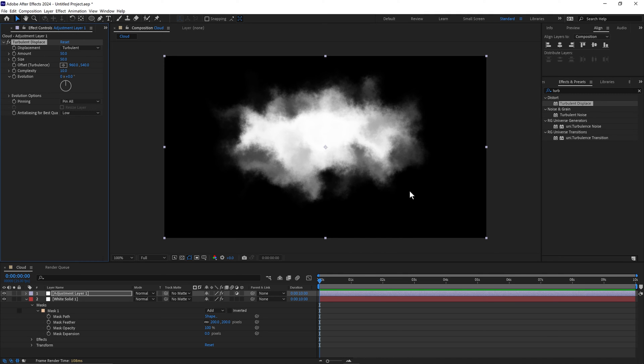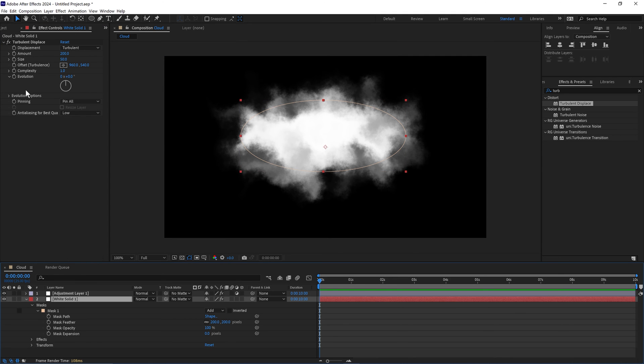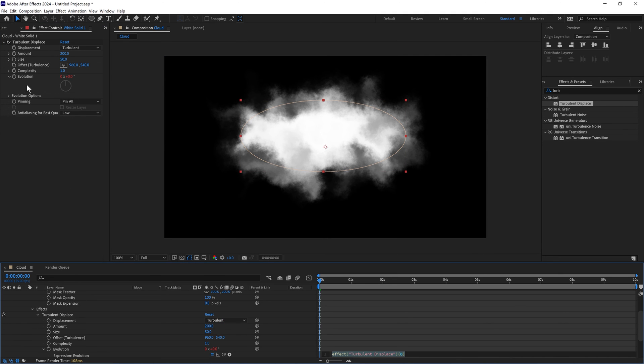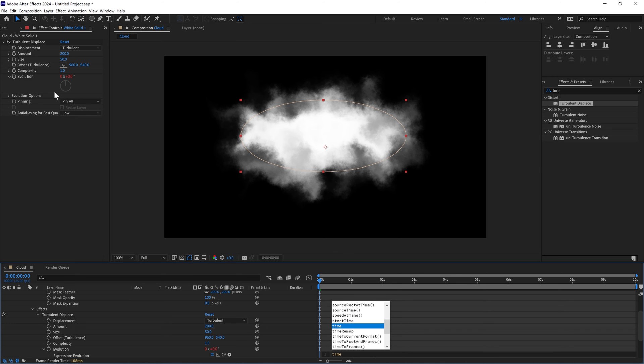And there's our base for our cloud. To get it animated we can hold alt and press the stopwatch on the evolution and type in time asterisk 50.